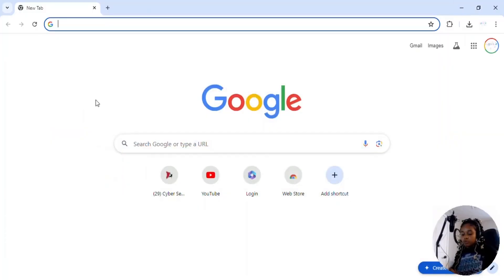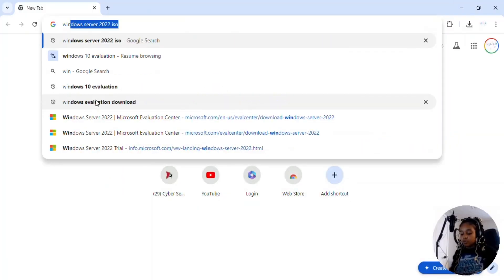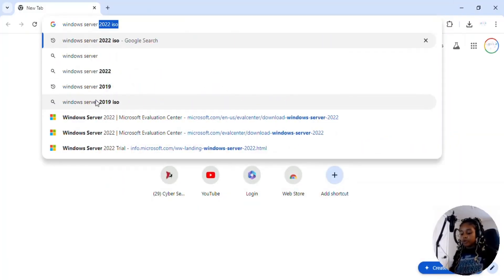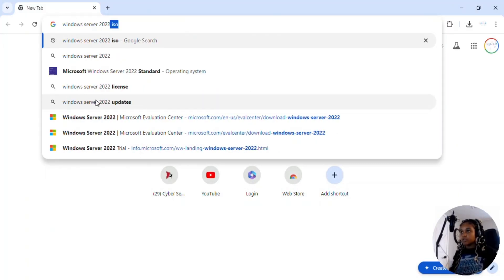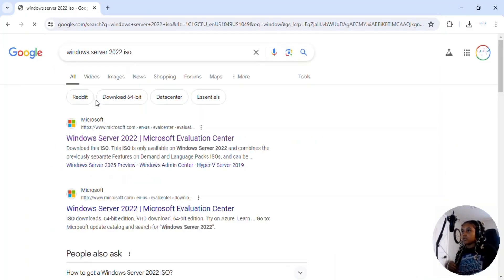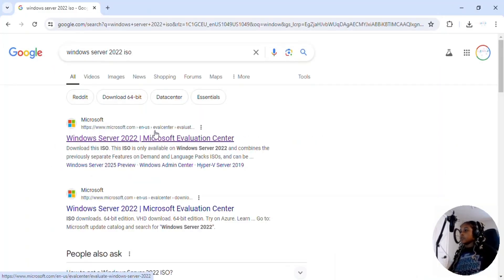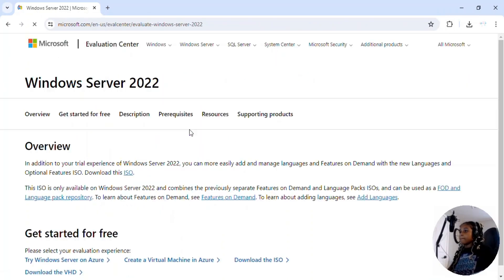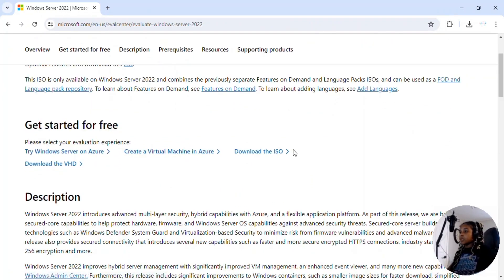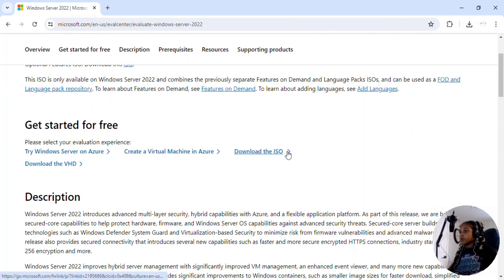Now we're going to Google search Windows Server 2022 ISO. It's this first link right here, so click on that. Scroll down to get started for free and we're going to download the ISO.